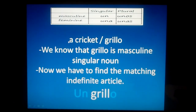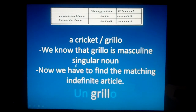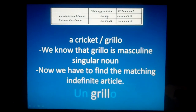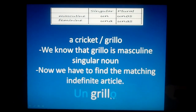Now let's say a cricket. We know that cricket in Spanish is grillo. Grillo is masculine, and we know we're referring to only one, so it's singular. So we find the matching indefinite article: masculine singular is un. We put it in front of the noun: un grillo. We have these two matching: noun and article.